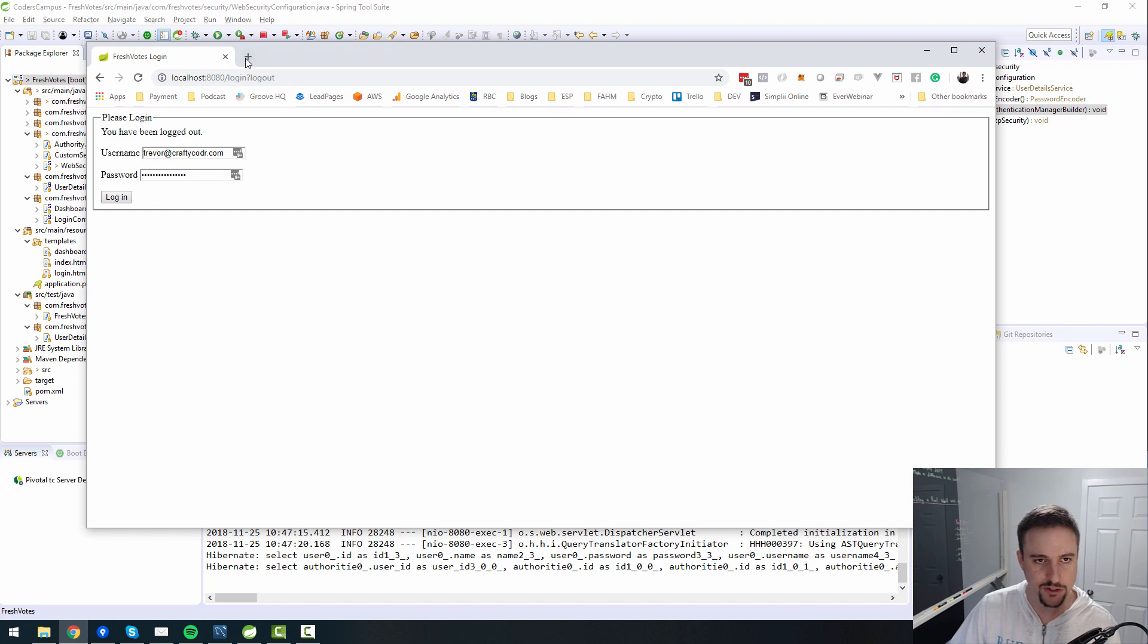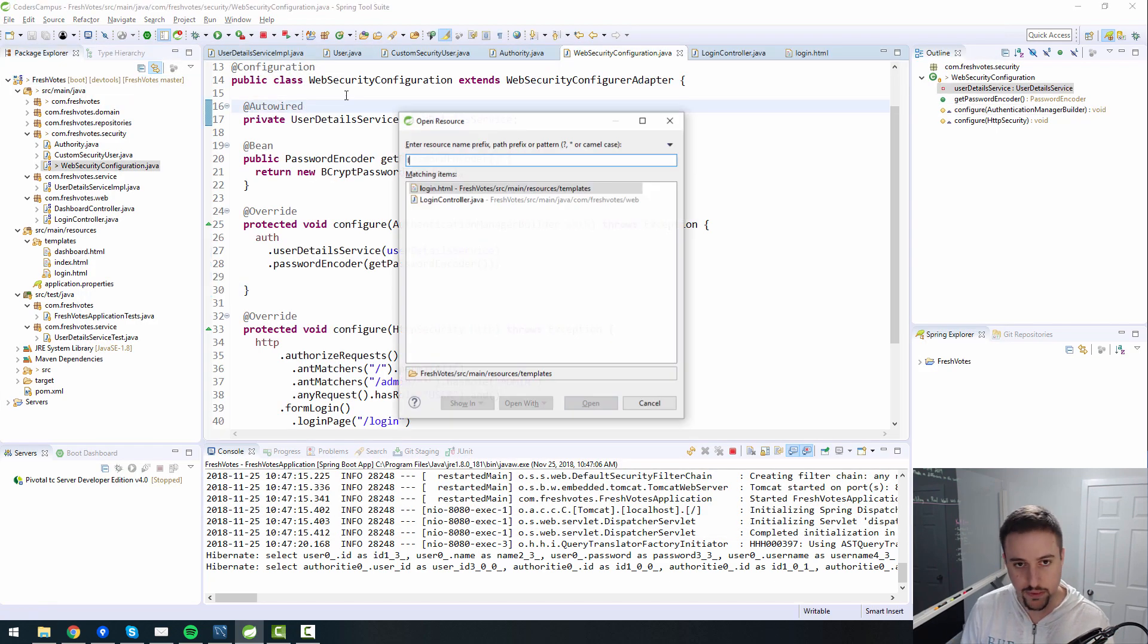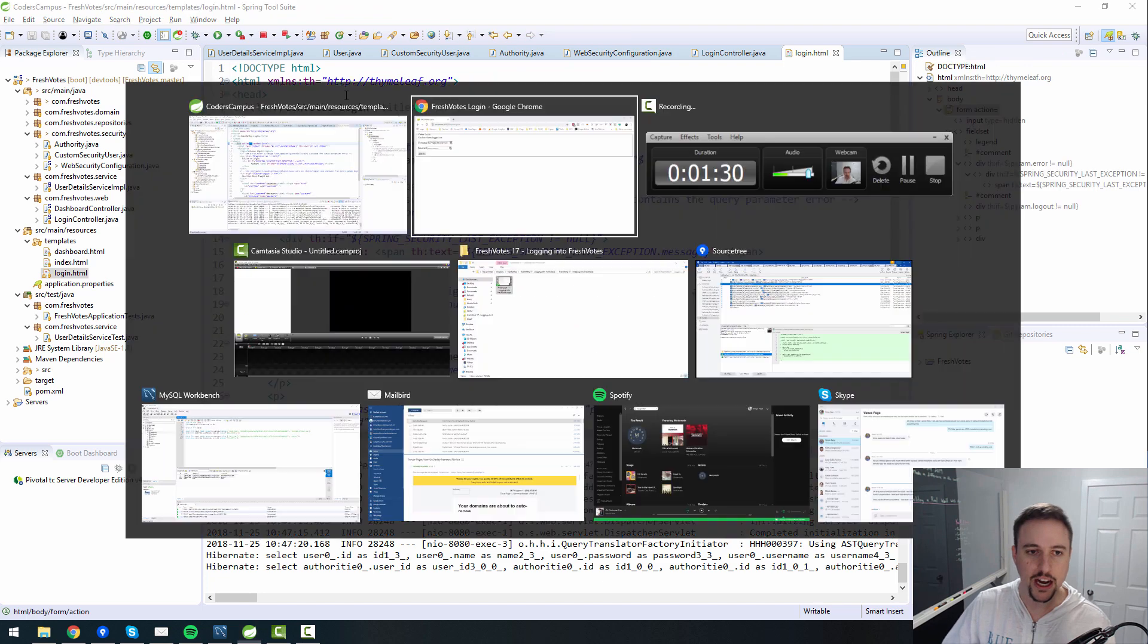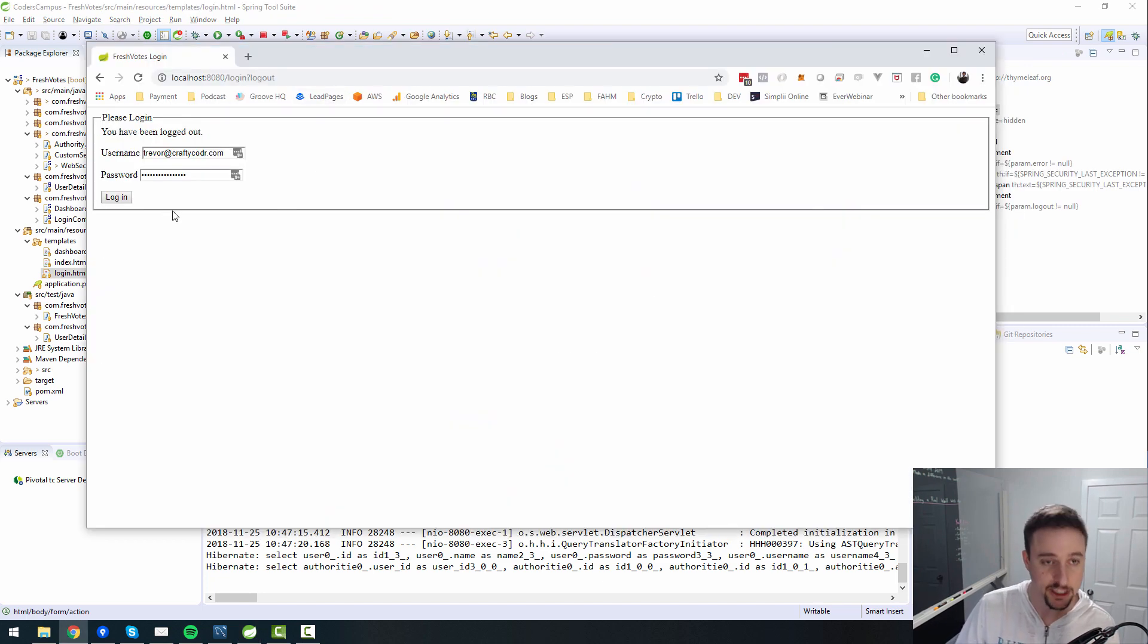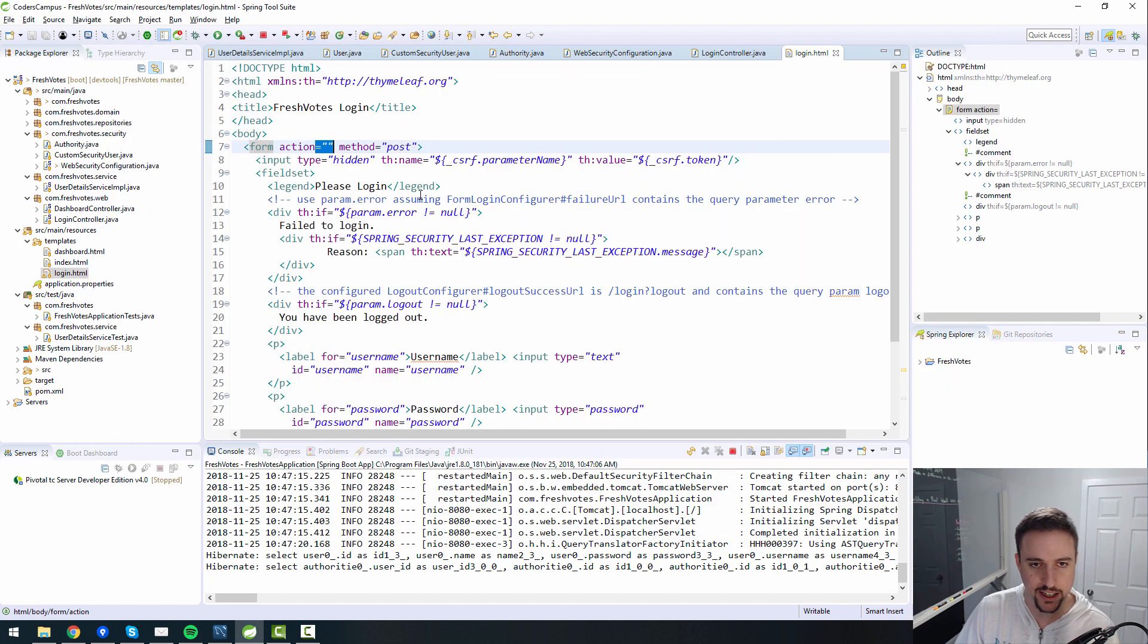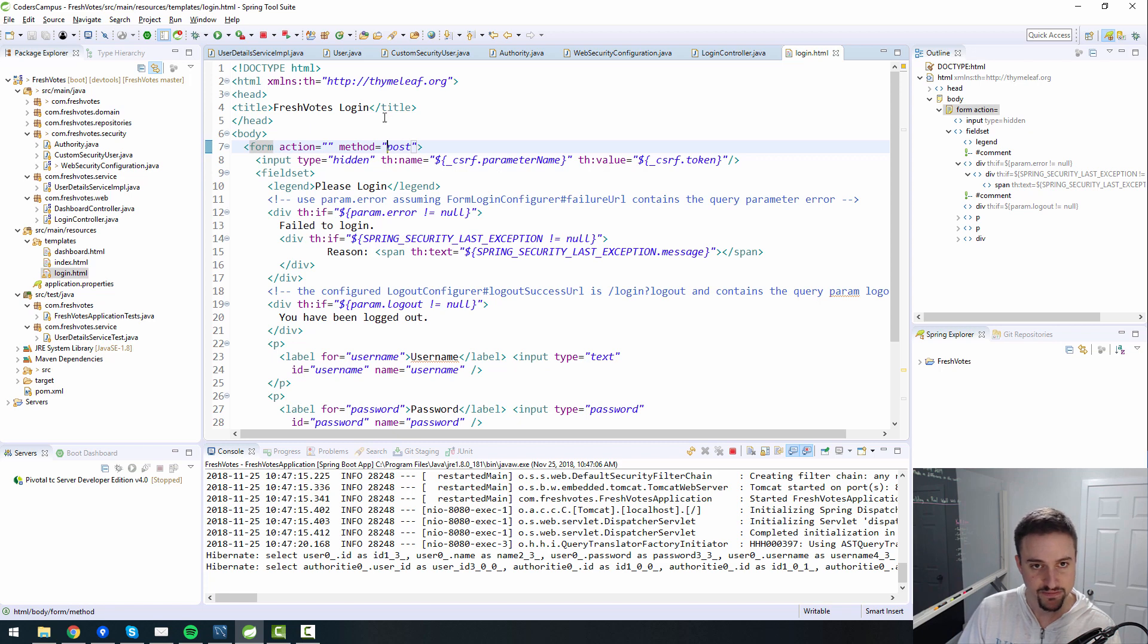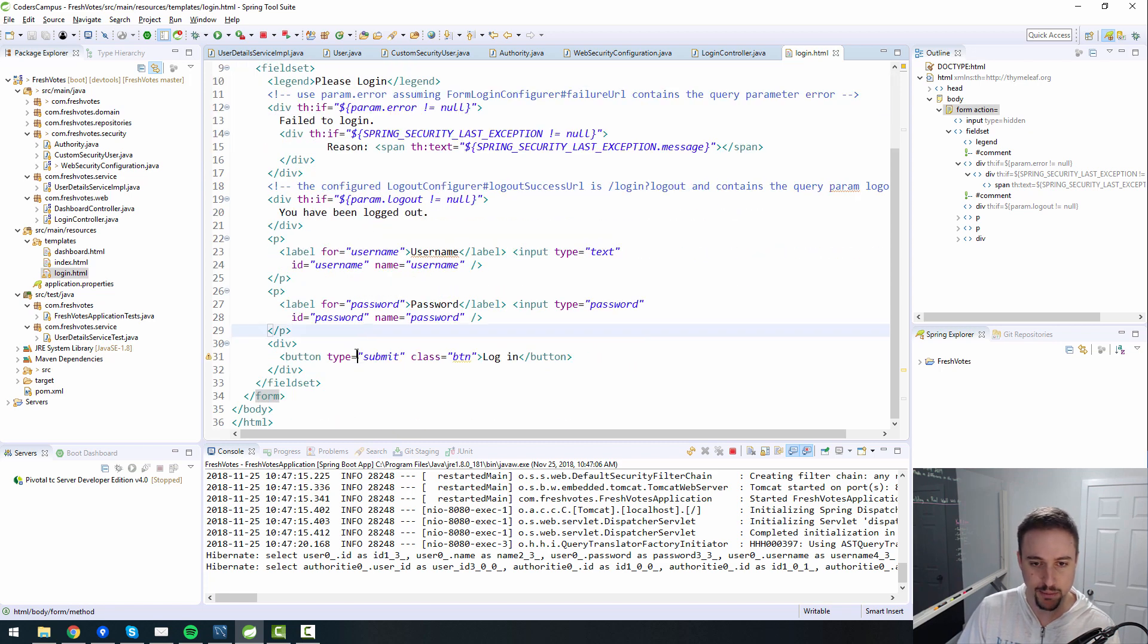So first things first, let's add another button to our login screen. And another thing is, yes, I realize the login screen is ugly. We will be making this pretty, but there's only so many things you can get accomplished in these videos. So we will get there when we get there.